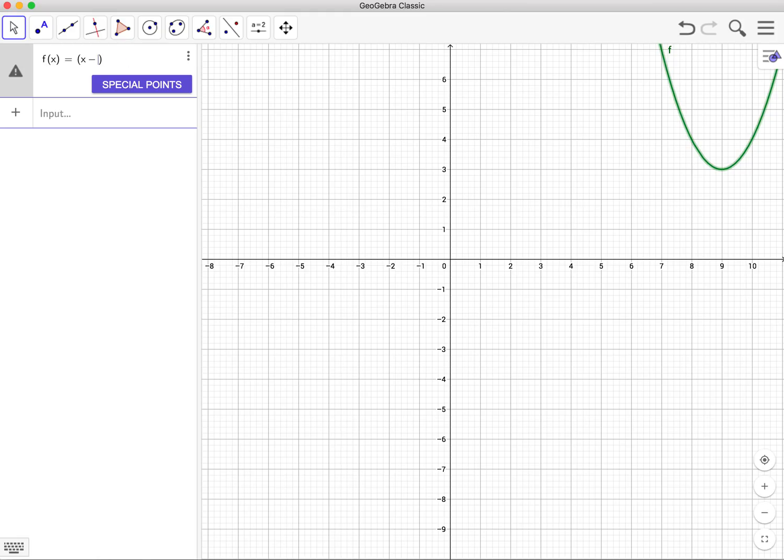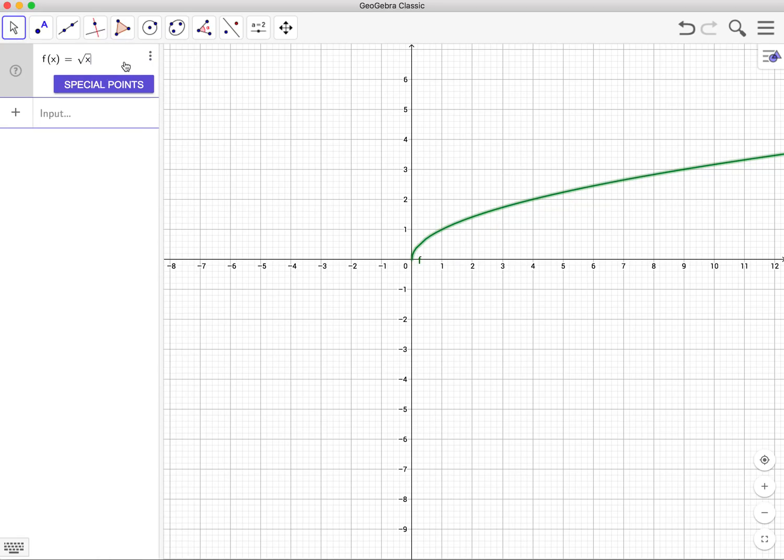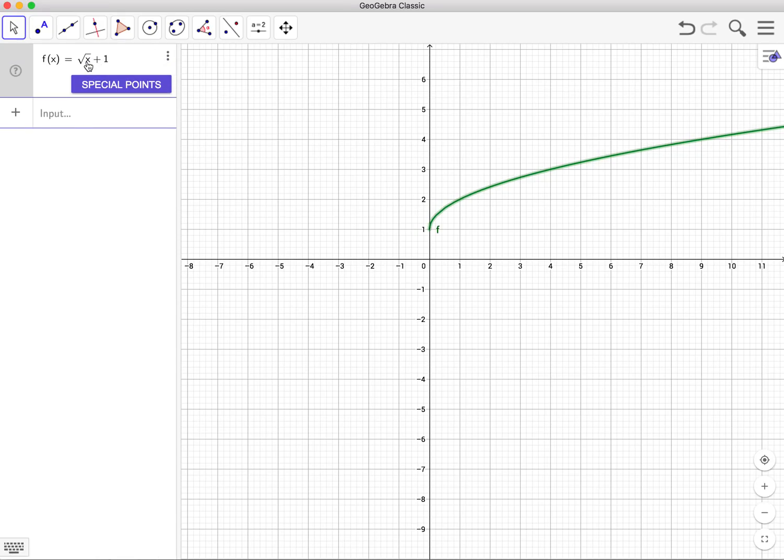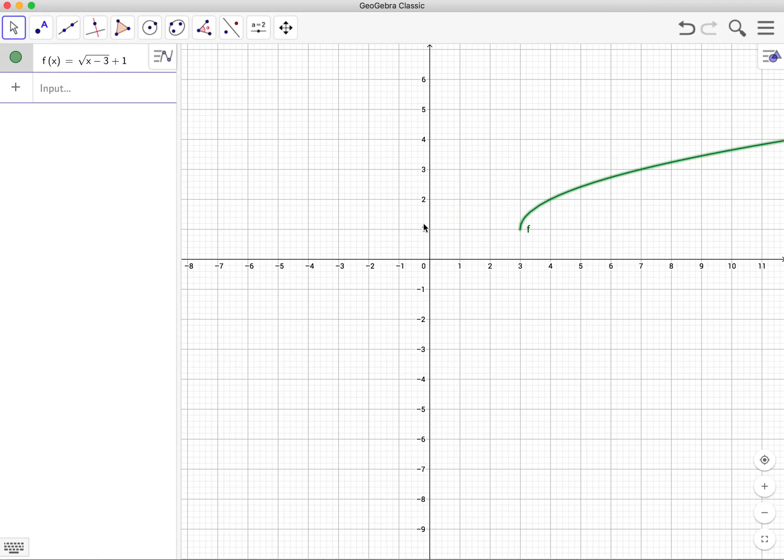The interesting thing is that this holds for all functions. If I was to use a totally different function, say, square root of x. Square root of x looks like this right here. And if I was to go outside the function, plus 1, notice the plus 1 is not underneath the radical sign, the graph will move up 1 unit. On the other hand, if I was to go inside the parentheses, and go minus 3, the graph will go to the right 3 units, right here. As you can see, it was here, and it shifted over right here.